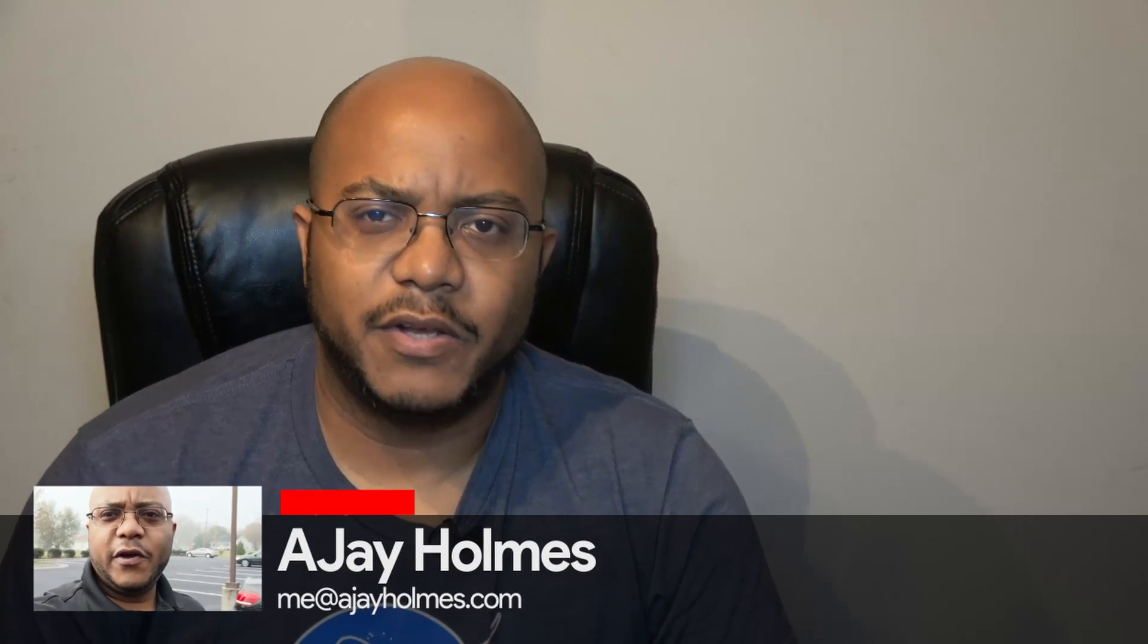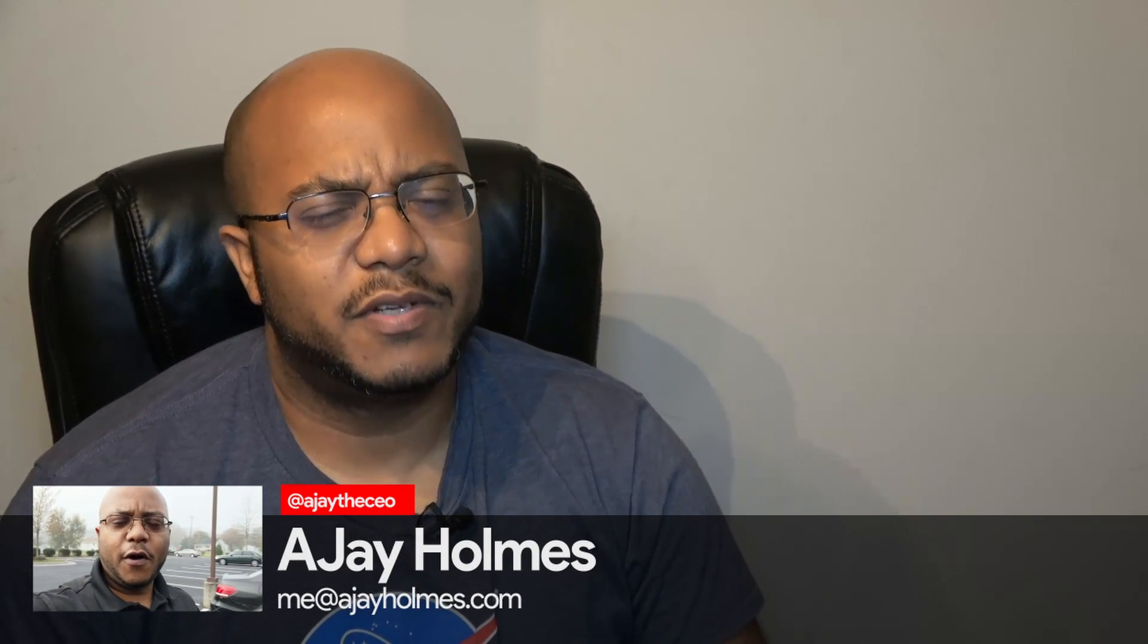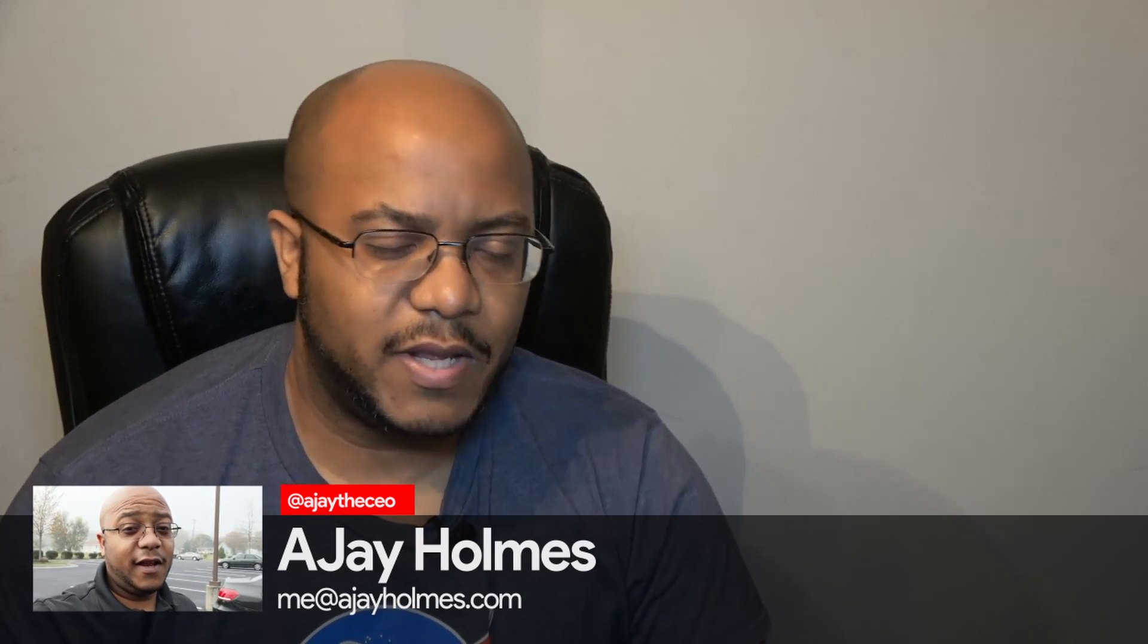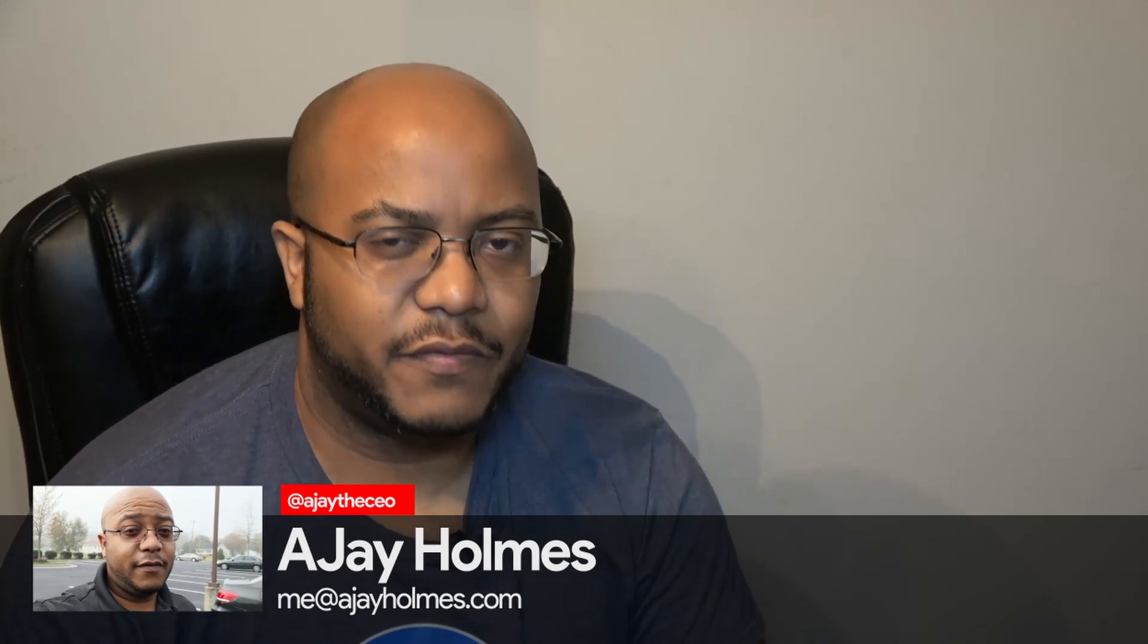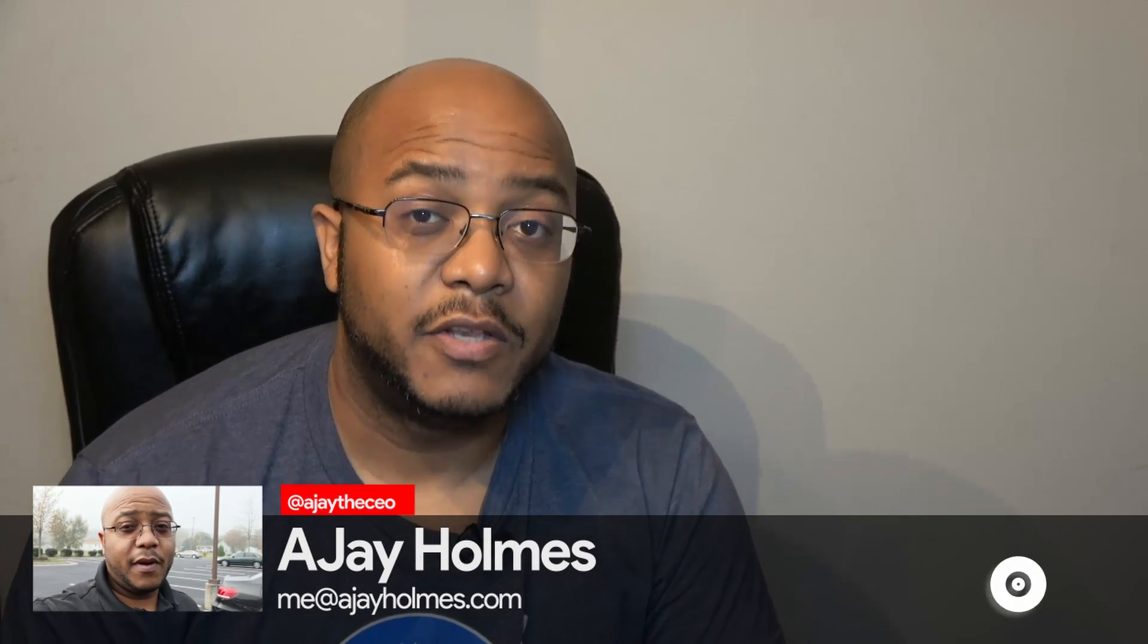Hey folks, AJ the CEO here. If this is your first time stopping by the channel, thanks for stopping by. And on this channel, we focus on tips, training, strategies, reviews, and builds to help modernize your media ministry. So if you're new here, consider subscribing.